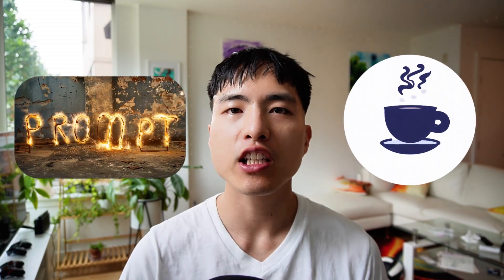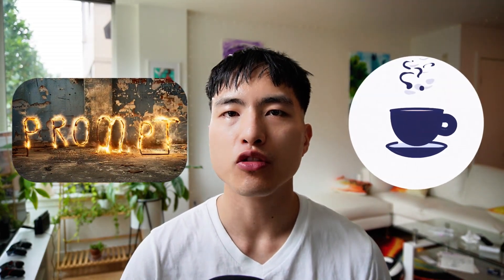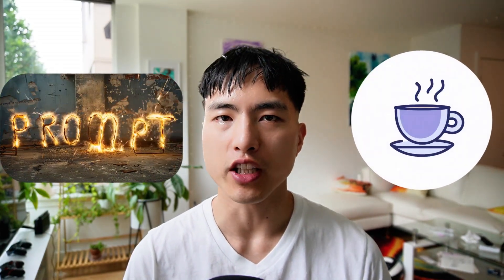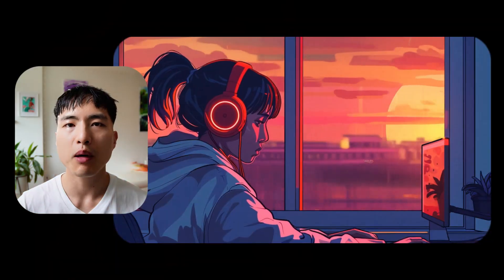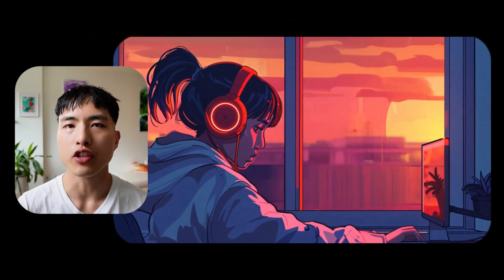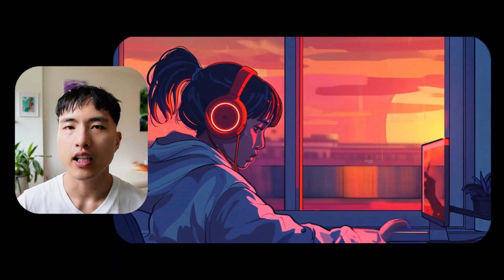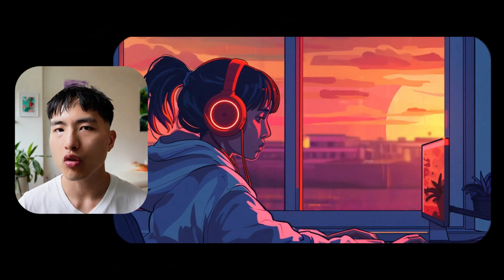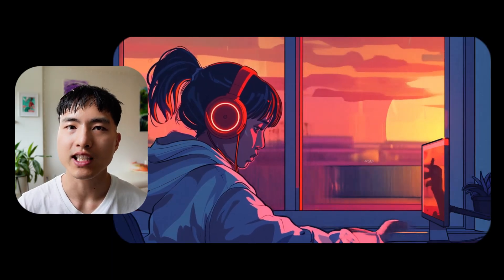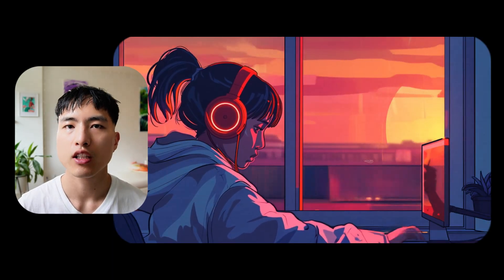You can now create infinite looping videos using the Luma AI video generator. The new update adds a looping video feature and I tested out all sorts of different video generations to see how it works.